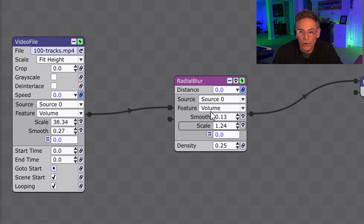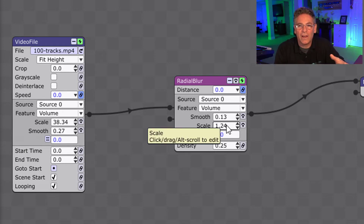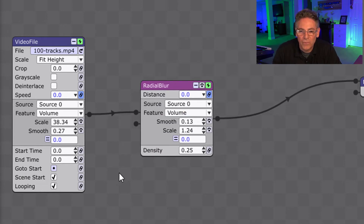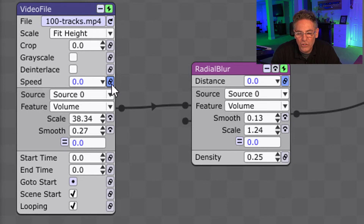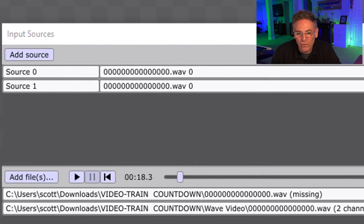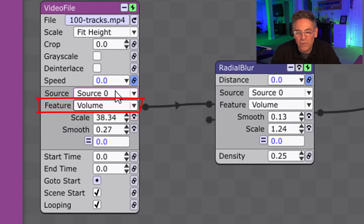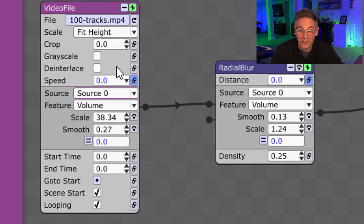Then I added a Radial Blur — it's a subtle effect visible on the outside of the video that adds to the sense of motion. In order to get the video to speed up, you check off the chain link next to Speed — you can see it right here. Make sure the source is referencing the video track you have; in this case it's source zero. Then select the feature of volume, so whenever that beat hits there's a spike in volume, which commands the Music Visualizer to speed up the video.